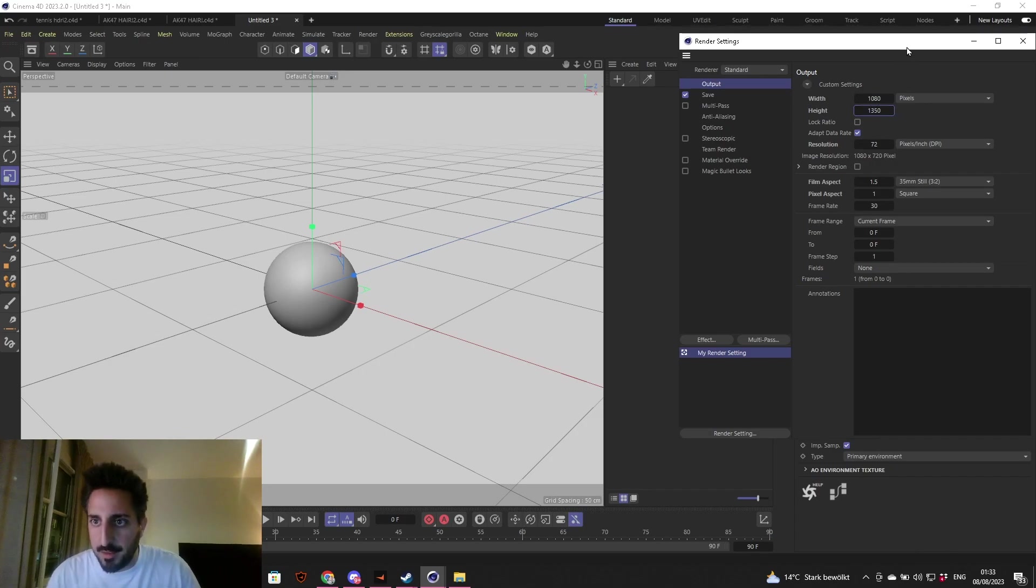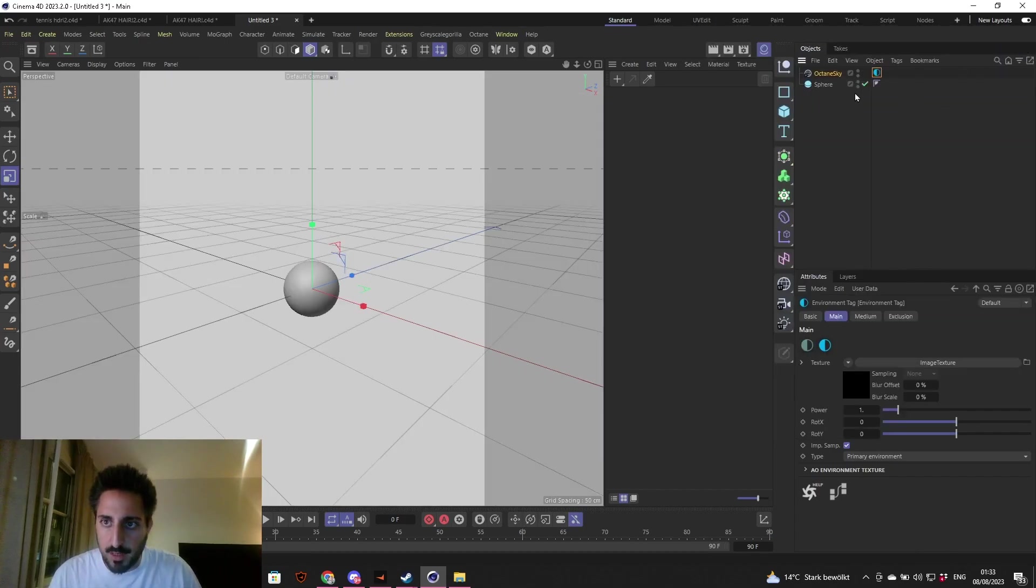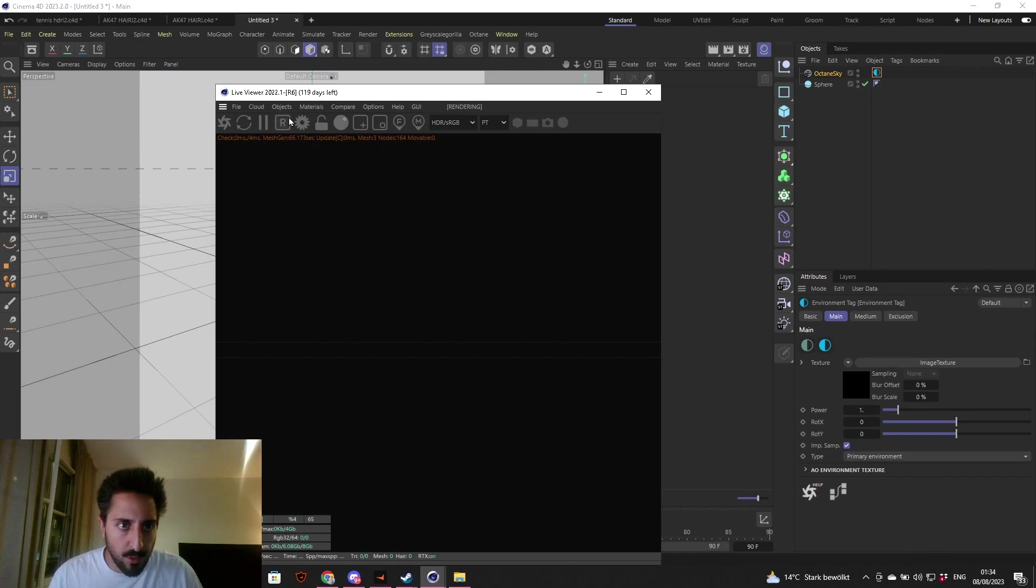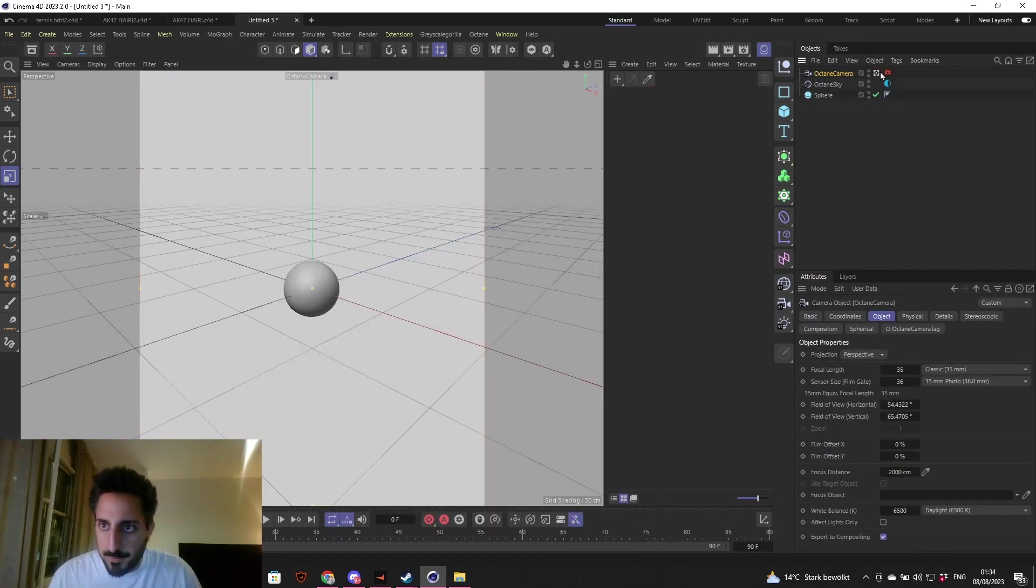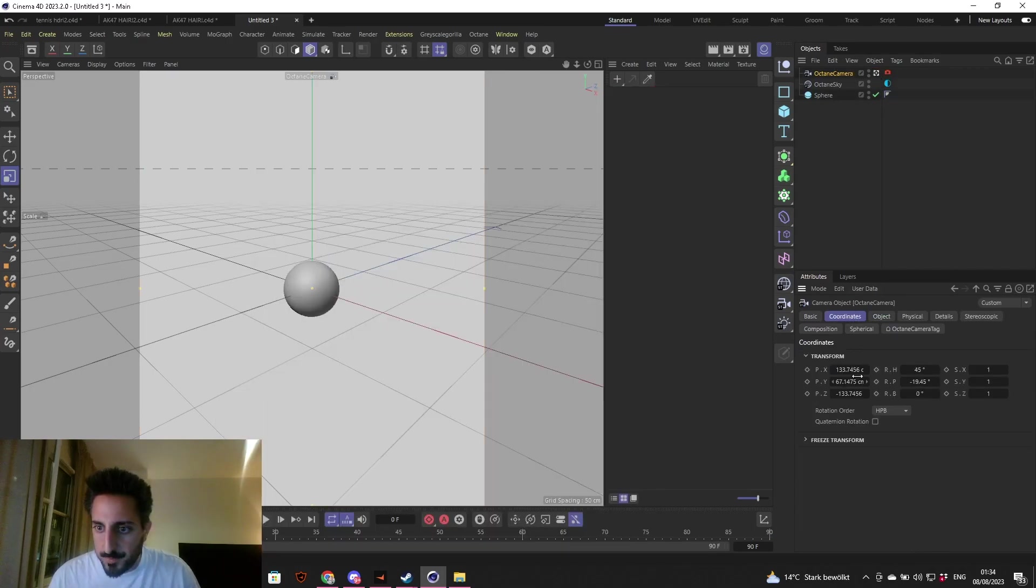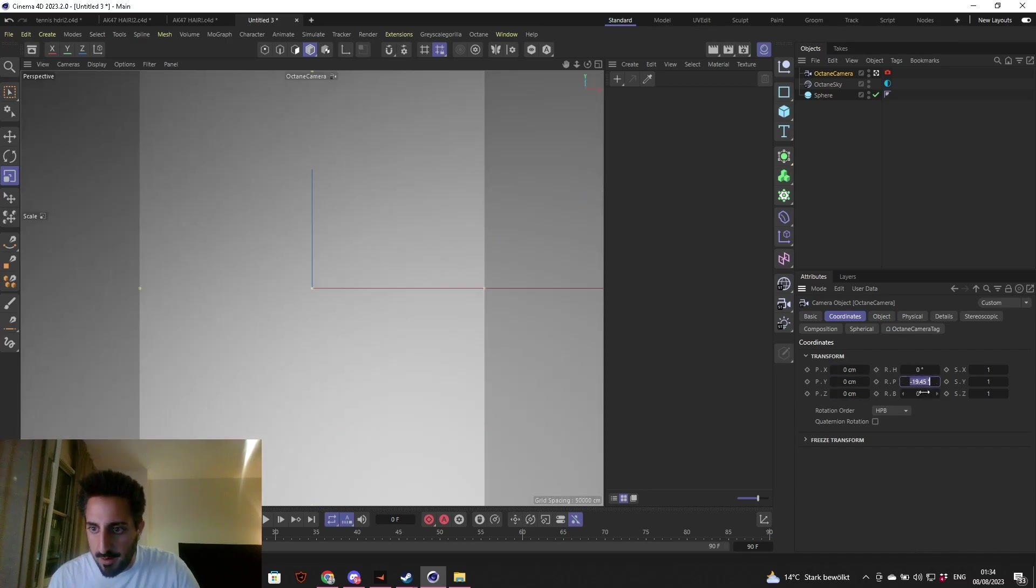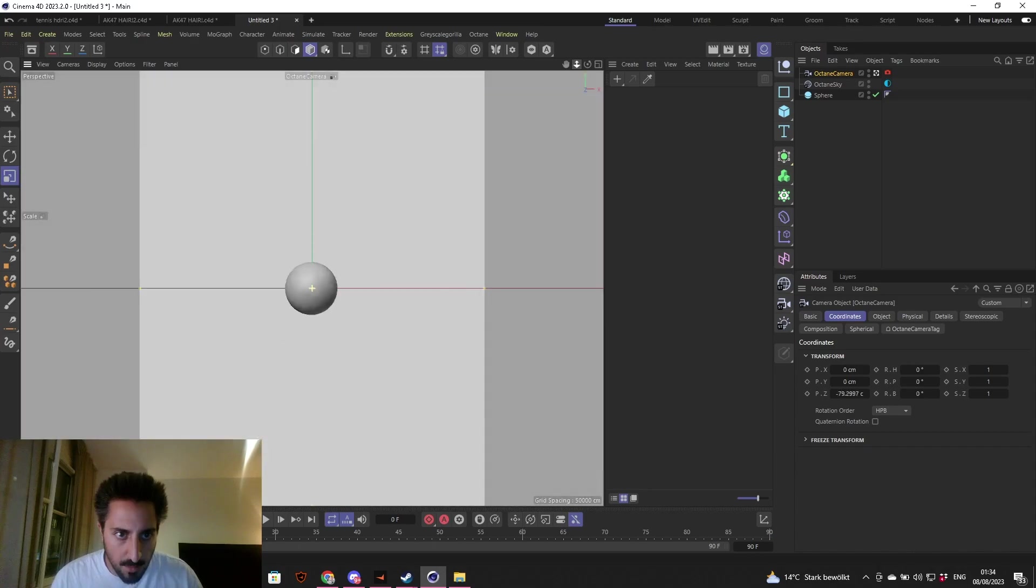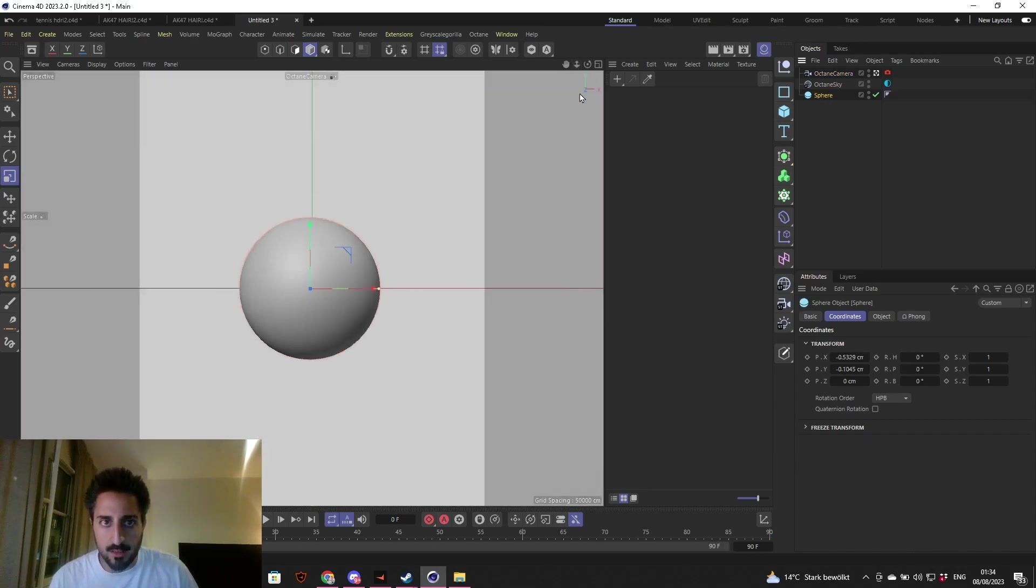Bring in a camera, coordinates zero out everything here, and boom, you're in the sphere. Get back a little bit, and this is a good start.